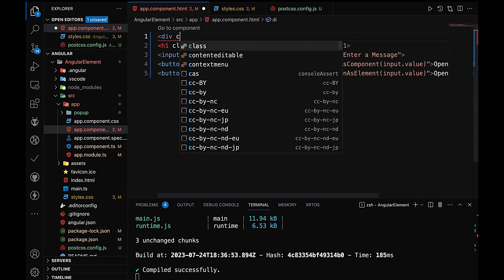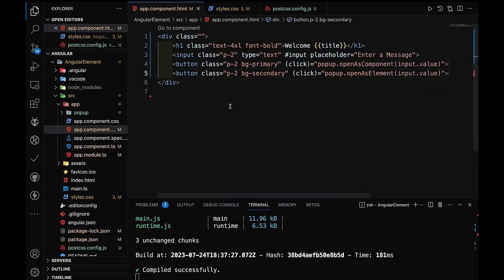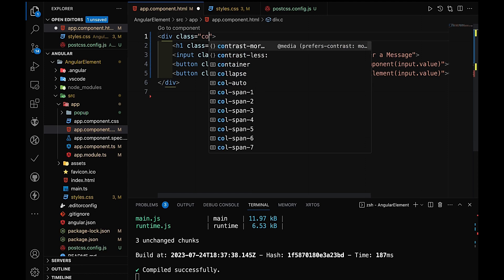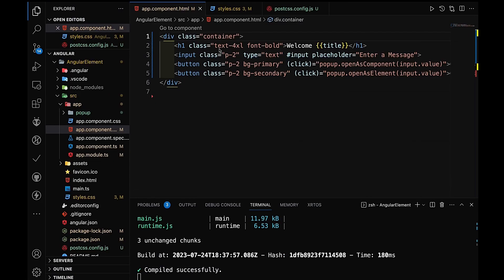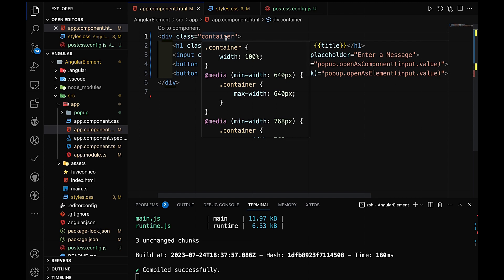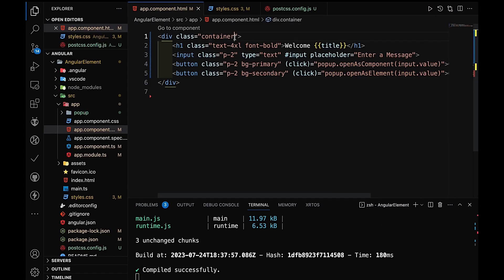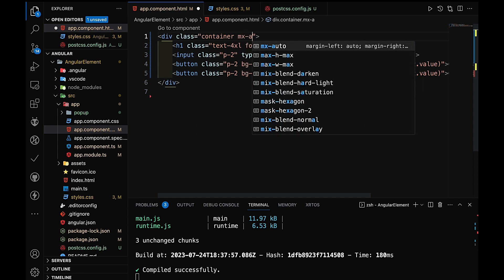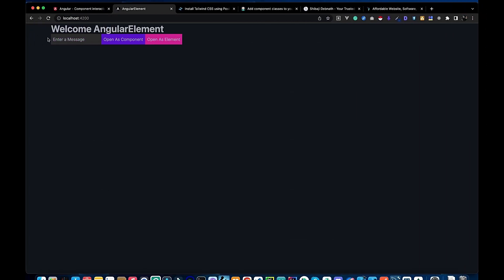When we want to center content on the page, we can use the container class. The container class is a centralized class that aligns content — similar to Bootstrap's container but with some differences. After applying the container class, we also add mx-auto to fully center it, which creates proper spacing.